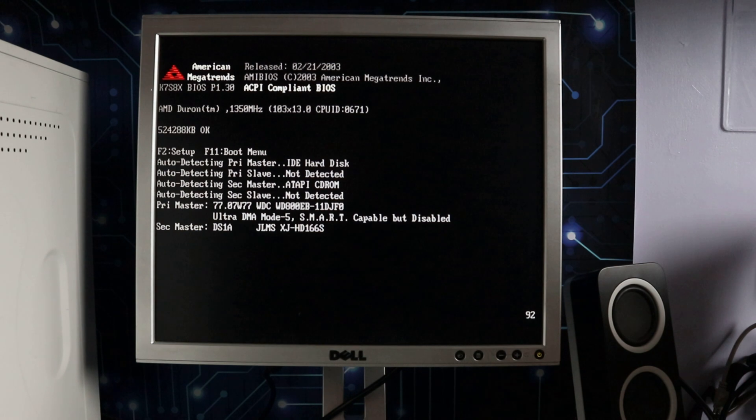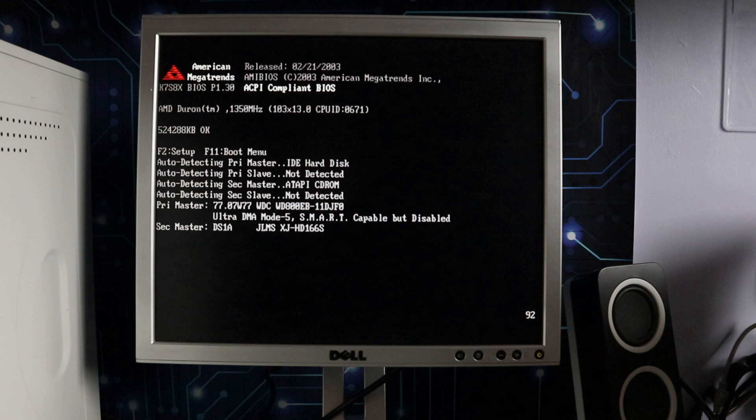There you go, an overclock! It's 13 times 103 equals 1336, that's not what it says there but it's an overclock nevertheless. It's definitely registered an increase in speed of the processor which is kind of the point, and at least it shows you can do something with that front side bus.